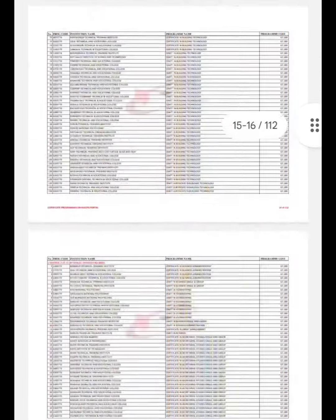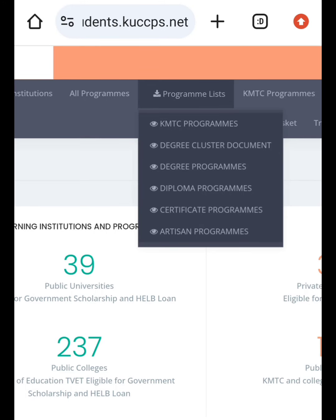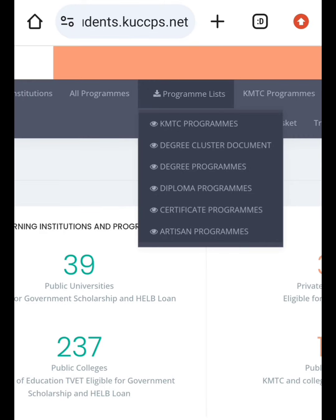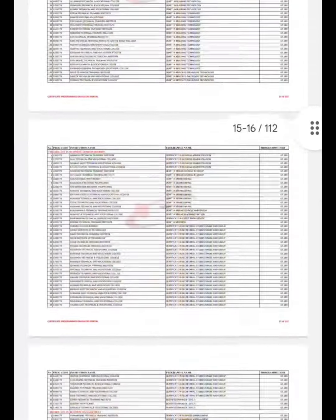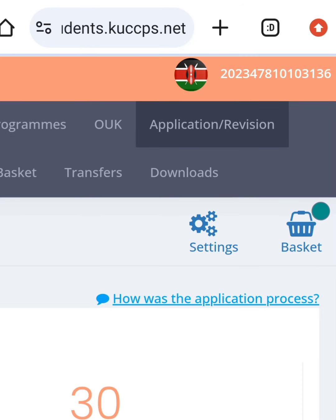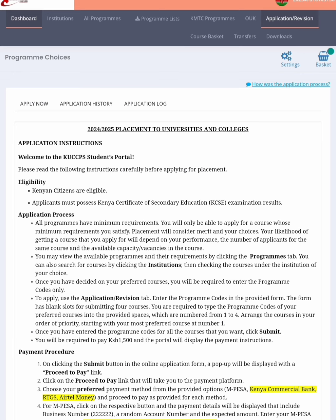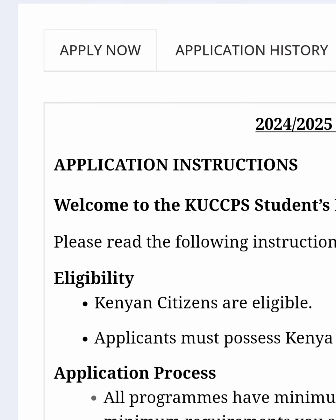Make sure you have downloaded all of these documents. Now, the next thing is you need to go to the Application page. Click Application Revision, go back to the page and click Application Revision. Once you have clicked it, it will take you to that page where you can click Apply Now.